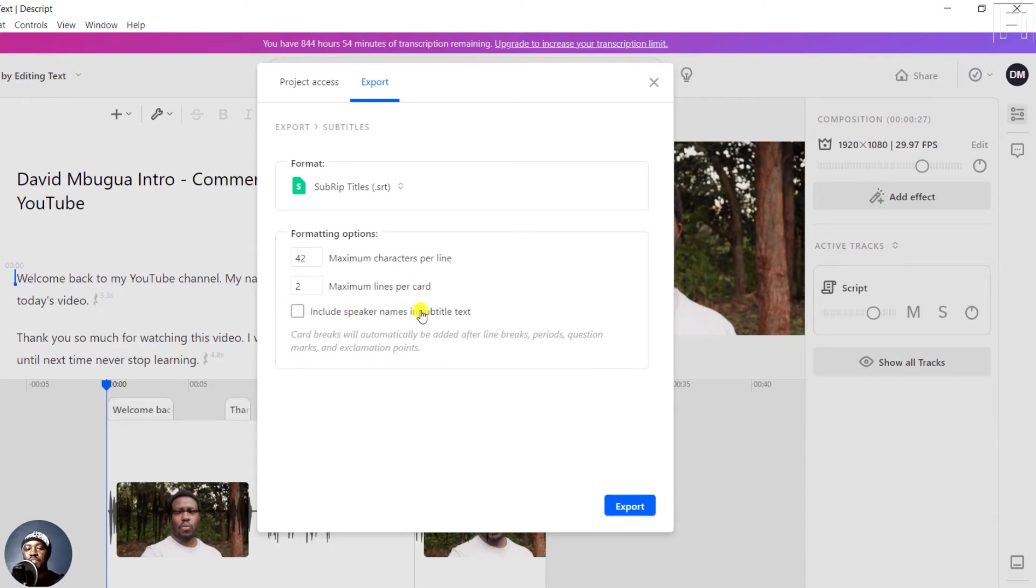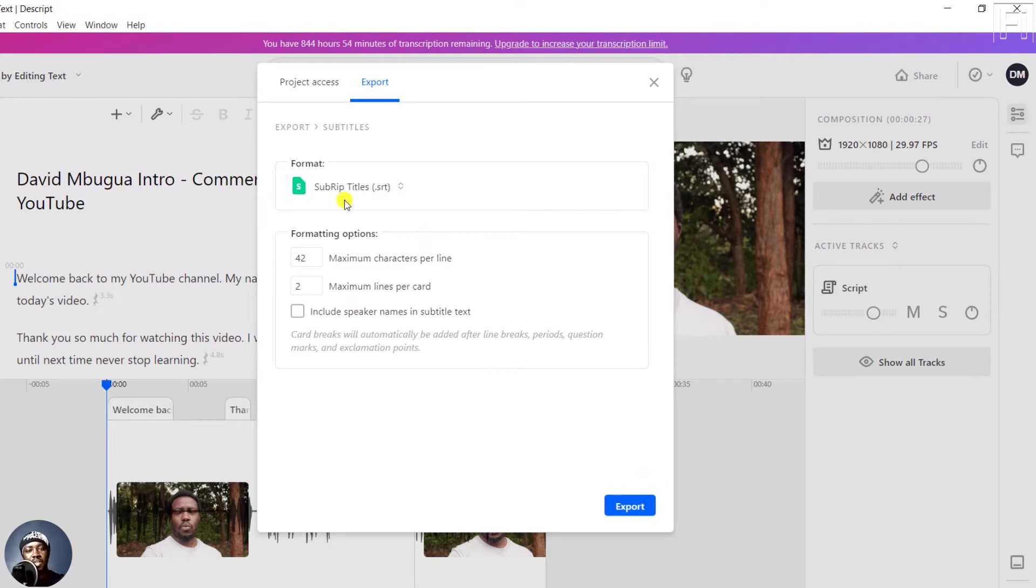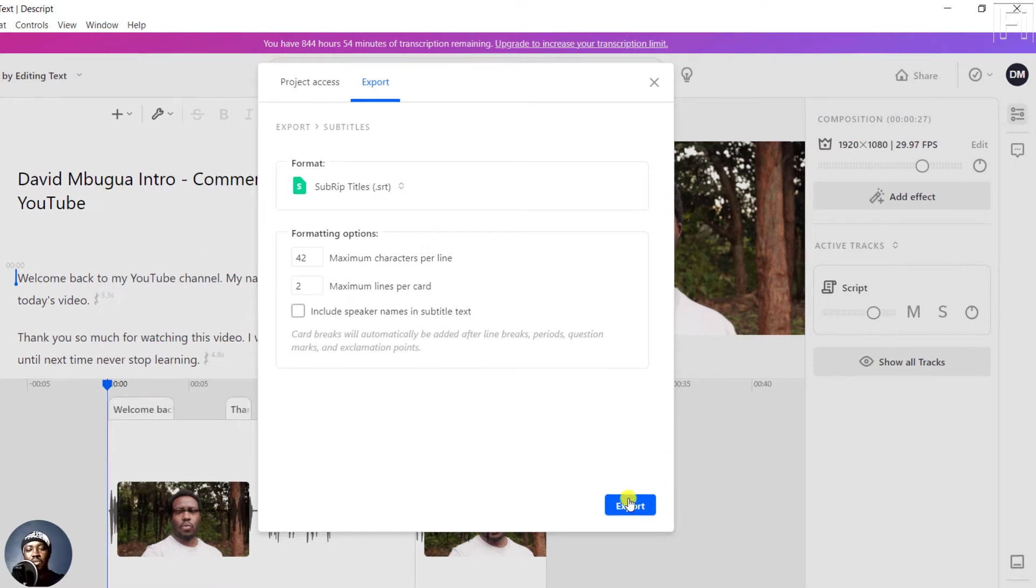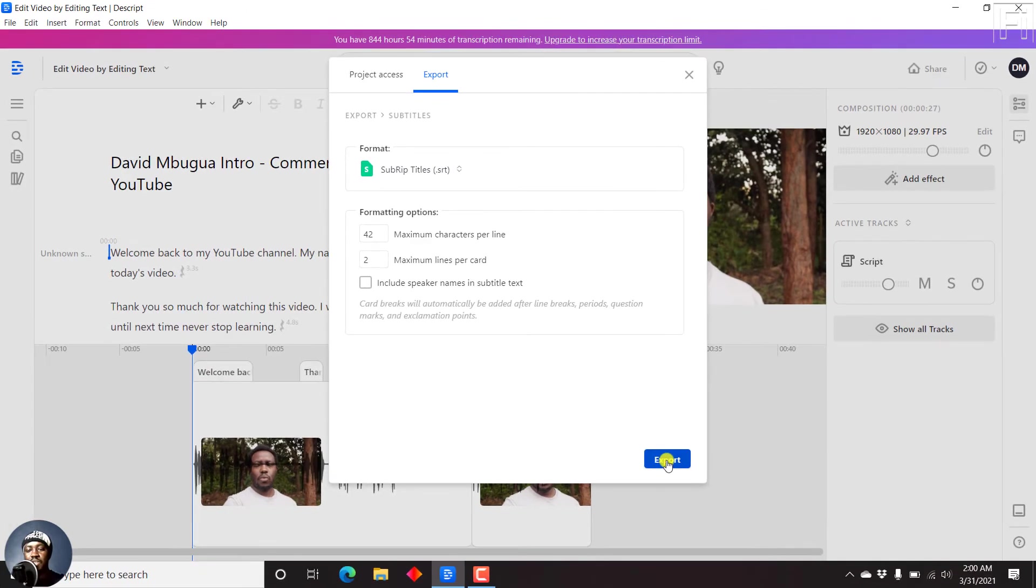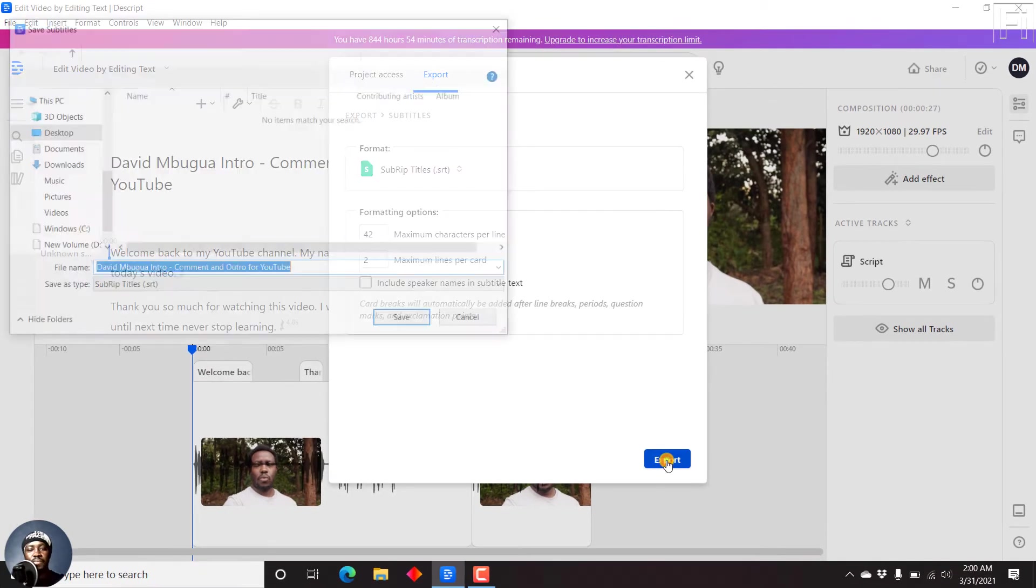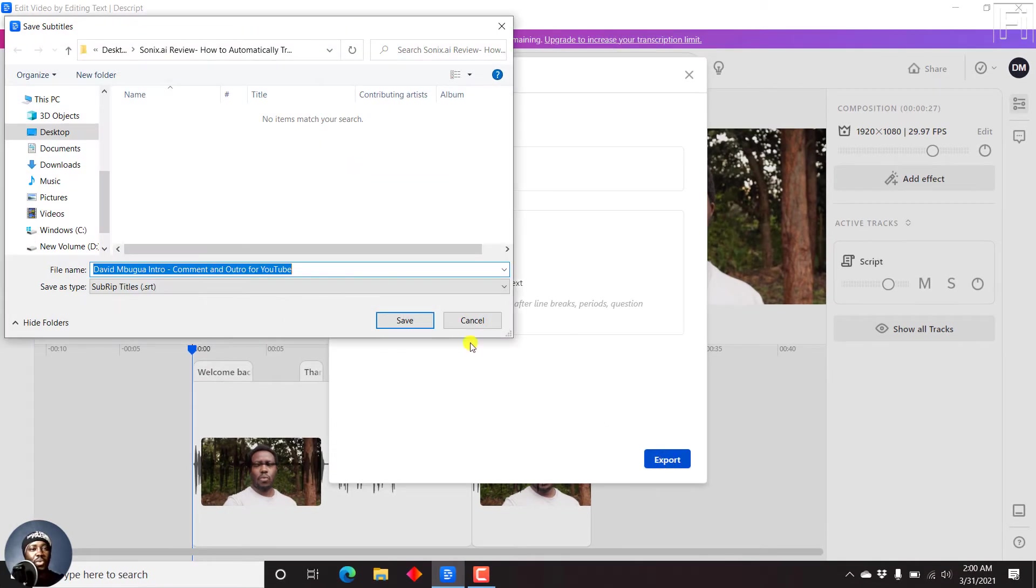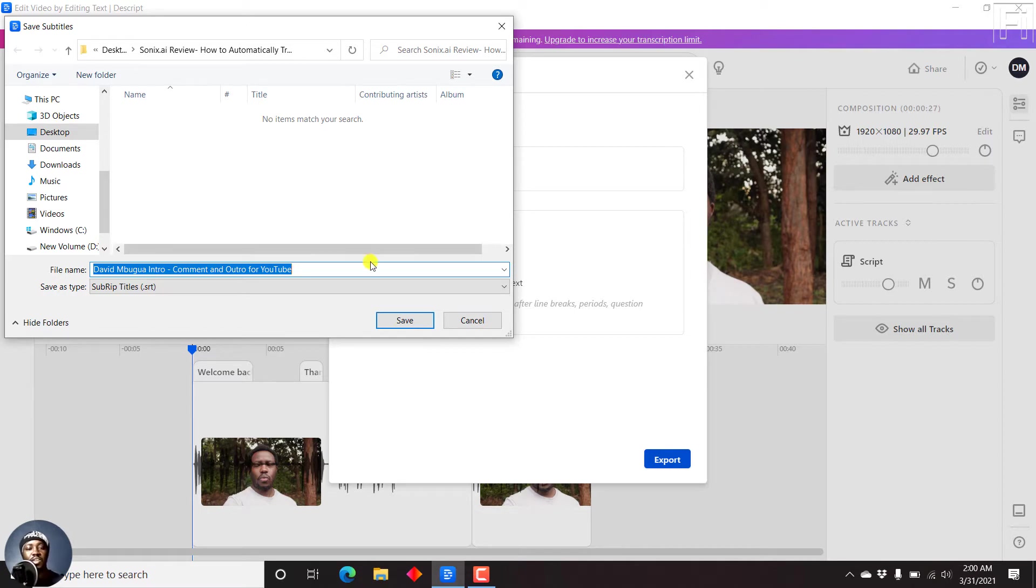And if you have speakers, you can always include them. But let's say we wanted to export this particular composition as a subtitle, that is a subrip subtitle. All we need to do is just click on export. Once we do that, we'll need to actually review where the file is going to be saving. So let's just click on save.